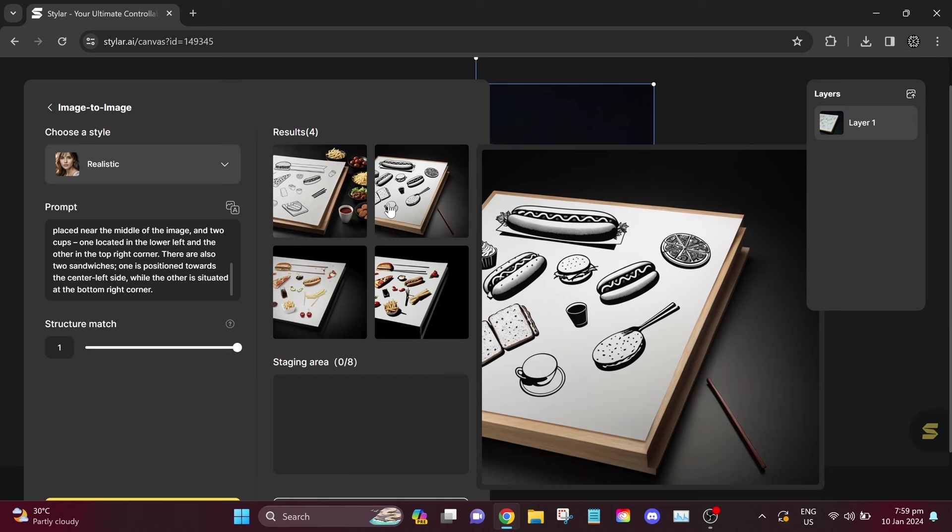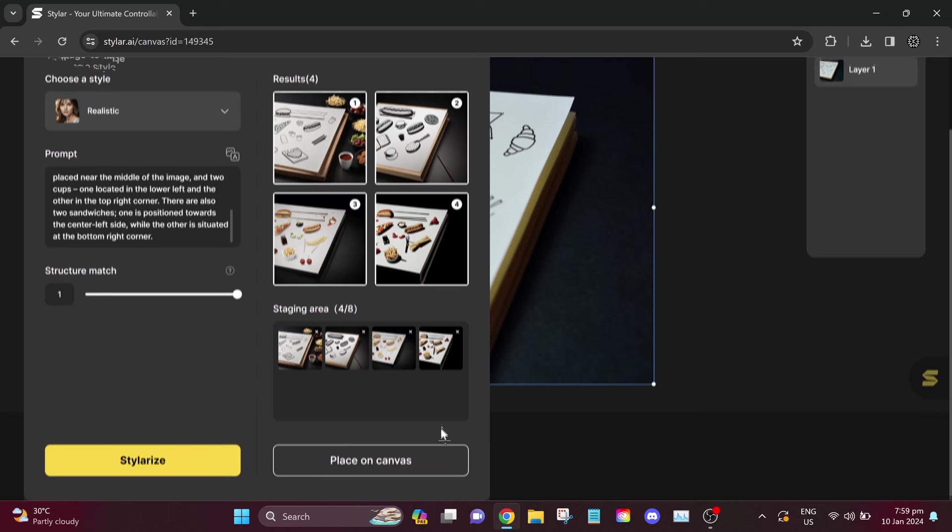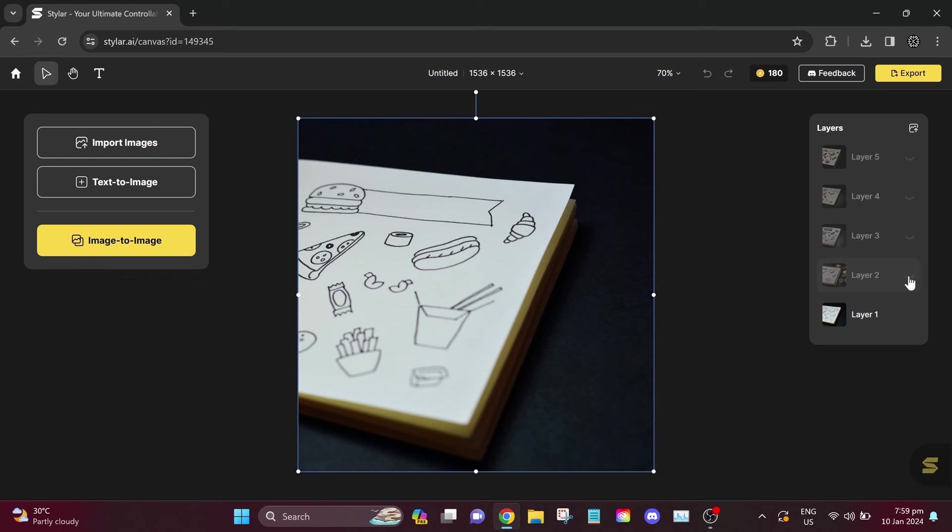Now these are the results, and I can see that Styler AI gave us really amazing results. Let's place all four images on our canvas, so we can clearly see them.